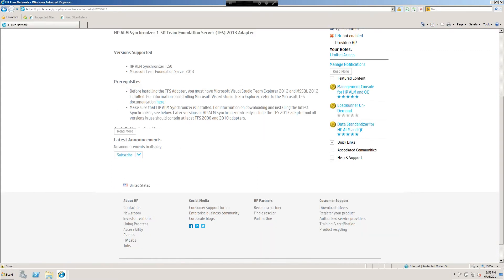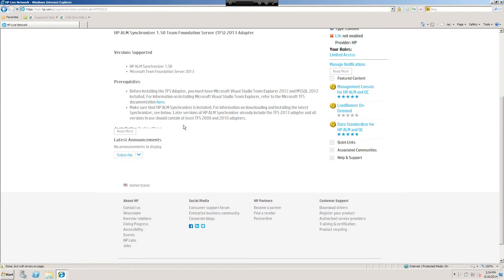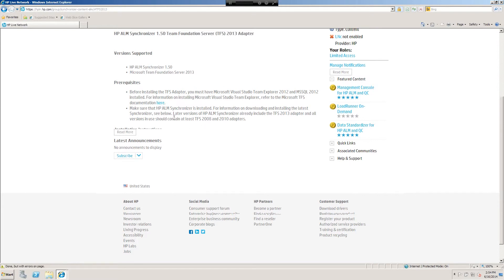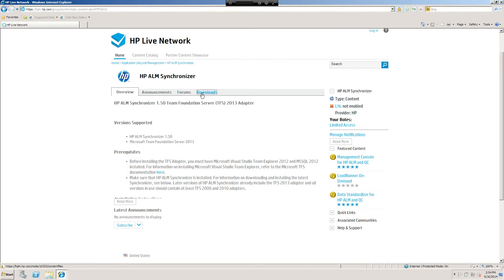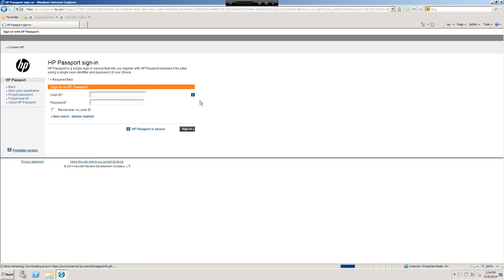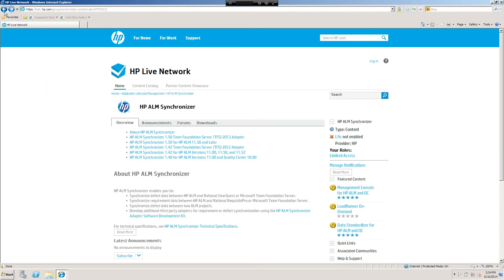It'll give you the prerequisites. Before installing TFS adapter you must have Microsoft Visual Studio Team Explorer 2012 and Microsoft SQL 2012 installed. You're going to want to make sure that you have all the prerequisites for whatever version you're running. If you're installing another version of the adapter you'll check that out there. The Microsoft TFS documentation link can be found there, so be sure to read all of that. Then when you're ready and you found the appropriate binaries, go to the downloads. You log into HP and download the appropriate Synchronizer server. You'll need your HP SA ID to do that.